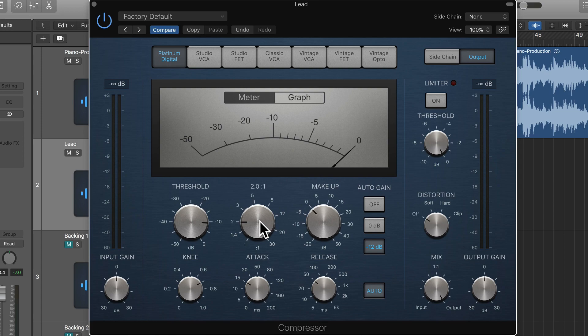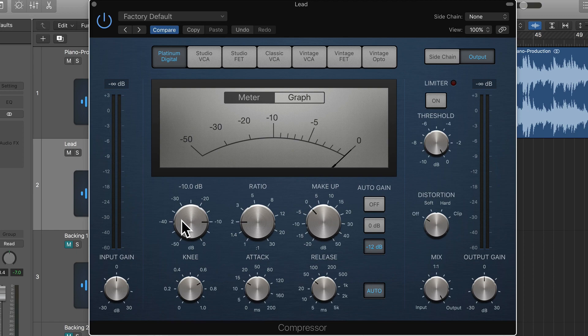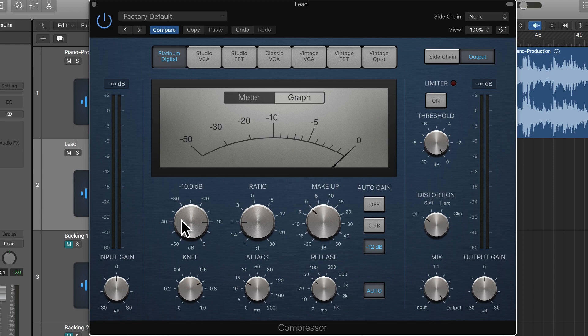So if the threshold is at minus 10, and then the signal came in at minus 8, minus 8 is 2 dB above the threshold. It will get turned down to minus 9, minus 9 being 1 dB over the threshold.